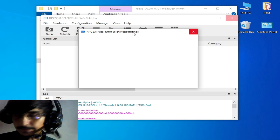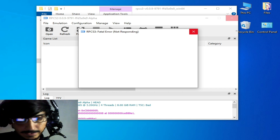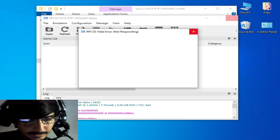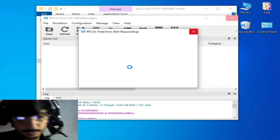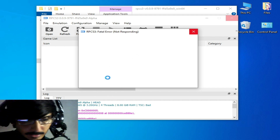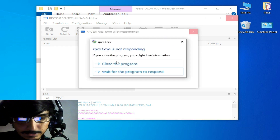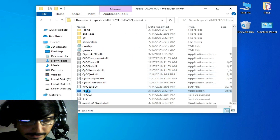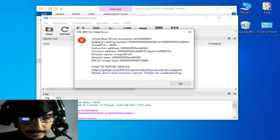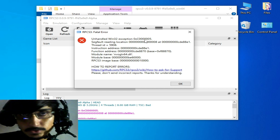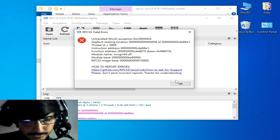Hey guys, welcome back again. In this video I will show you how to fix the RPCS3 fatal error. You can see 'RPCS3 battle error: unhandled win32 exception 0xc00005'. Whenever I try to open my RPCS3 this error shows up. I try to open it again and you can see the battle error with that ID 5908, so let's fix it.